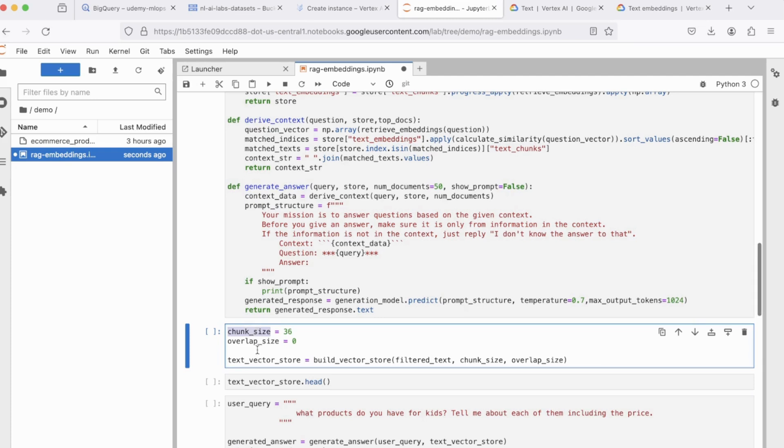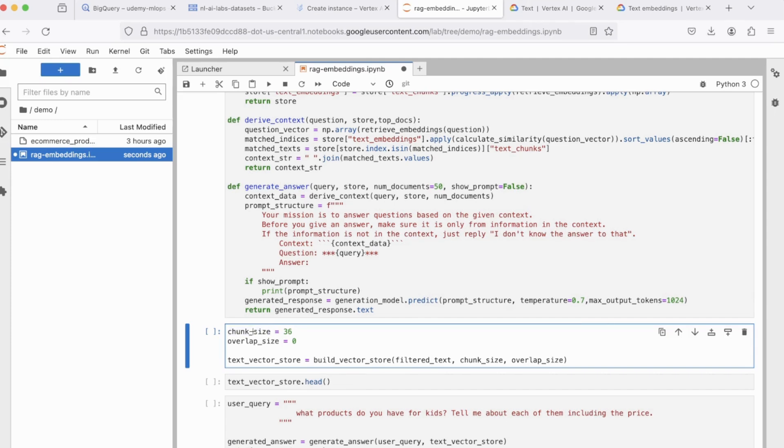Next comes the chunk size and the overlap size. Now, the chunk size is something I've already explained. It is basically splitting your data into smaller subsets so that the model can deal with one chunk at a time. Next is the overlap size.